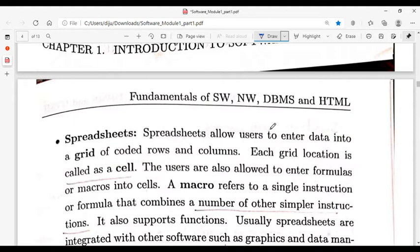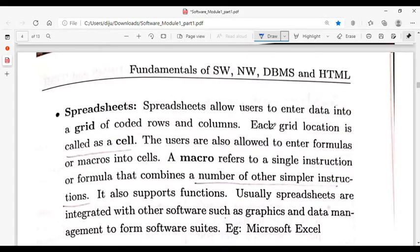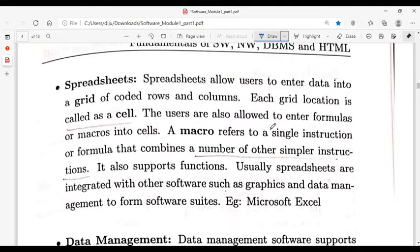Spreadsheet allows users to enter data in a grid of rows and columns. One grid location is called a cell. A macro is a set of instructions that are repeatedly executed. Examples of spreadsheet software include Microsoft Excel for Windows, and equivalents for Mac and Ubuntu.